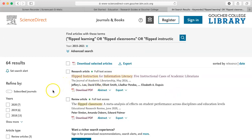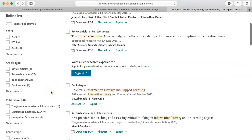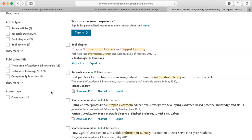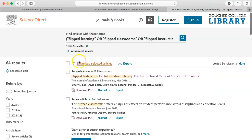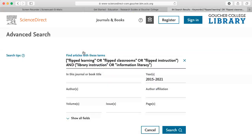There are limiters on the left side of the screen, so I could narrow my search further if I wanted. Additional limiters include article type and publication title. I could also modify my search if I clicked on advanced search. This will take me back to the search screen I had before, and I can make whatever changes I want to the search strategy.